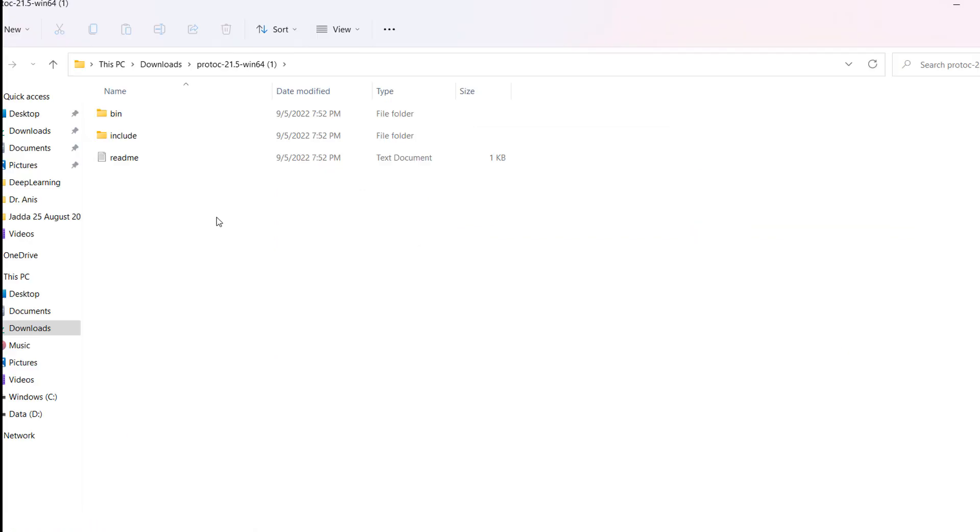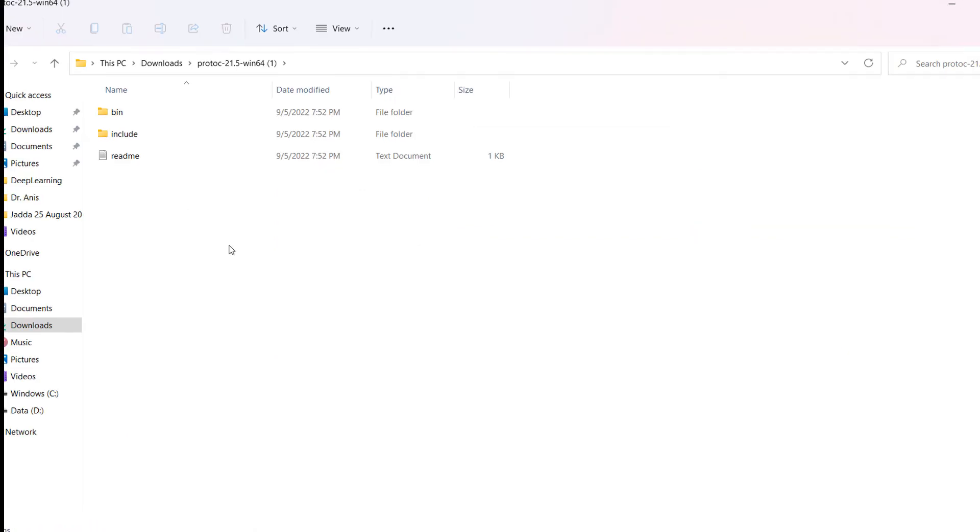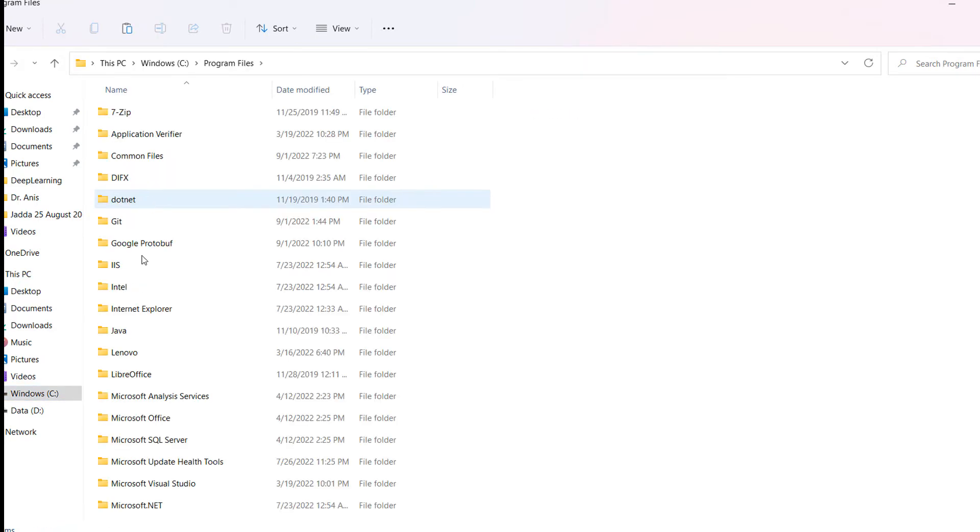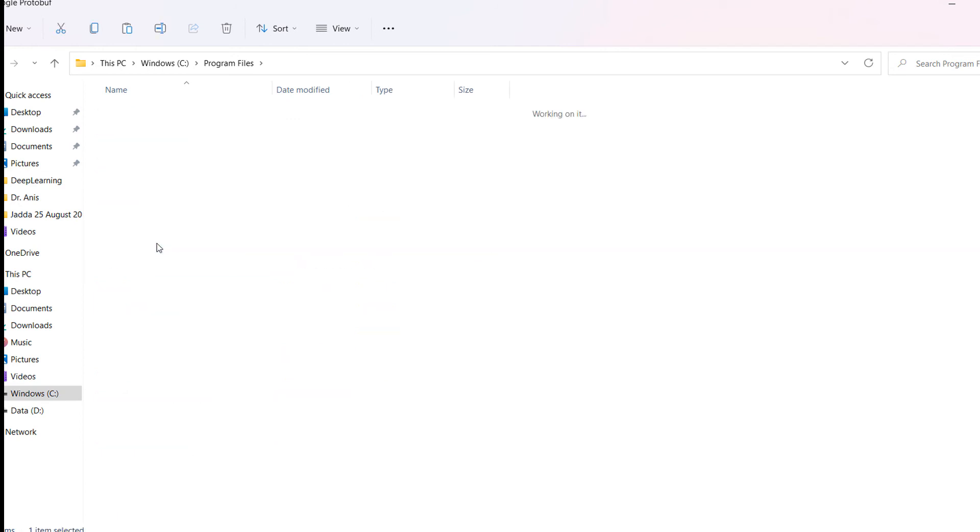You can see here the bin and include folders. Copy these folders, go to the C drive, then go to Program Files. In Program Files, create a folder called Google Protobuf. Go inside the folder and paste the bin and include from the folder you downloaded.